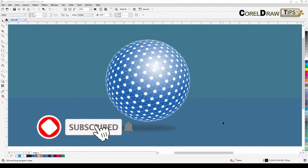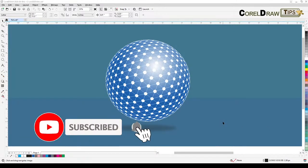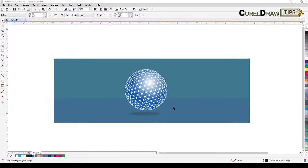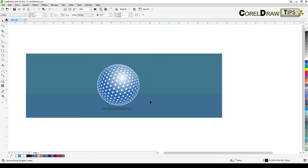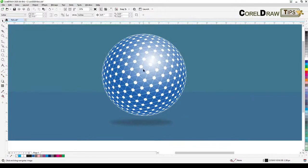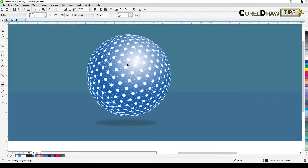Welcome everyone to this live stream. This live stream is all about the fish eye lens effect in CorelDRAW. This is a very simple effect and you can do it under five minutes, so let's try to do it under five minutes. We'll learn how to do the pattern.